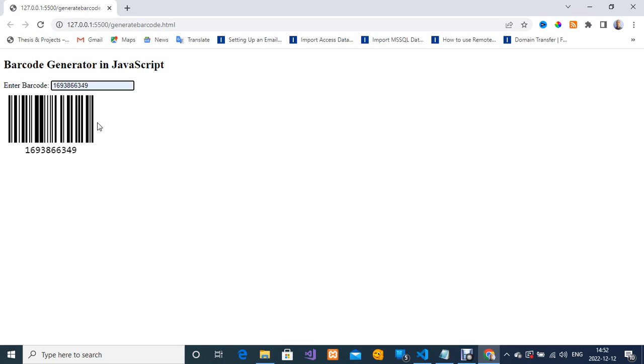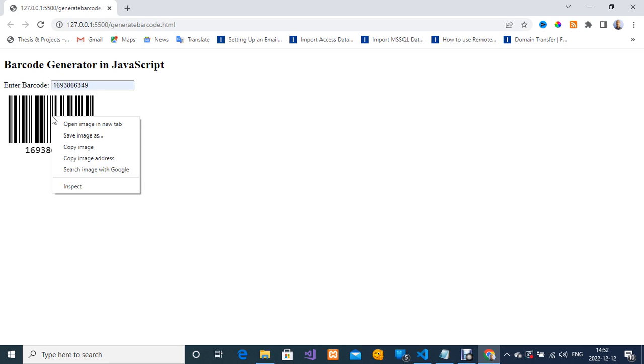I'm going to show you again how to save your barcode image. I'm going to right click on it and then I'm going to click on save image as.